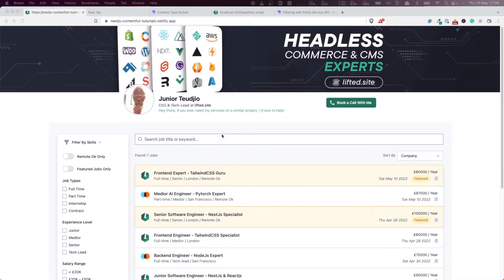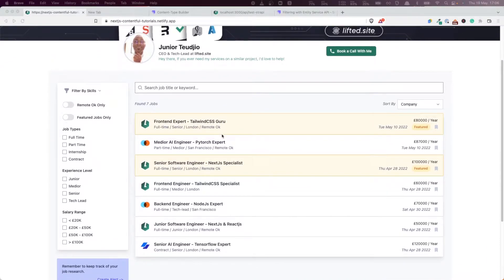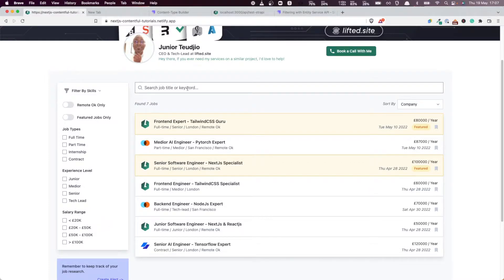Hello everyone and welcome back to this NextJS and Strapi tutorial series. In the previous couple of videos, we managed to implement all the filters on this sidebar one by one. And now we put our attention on implementing the search bar.